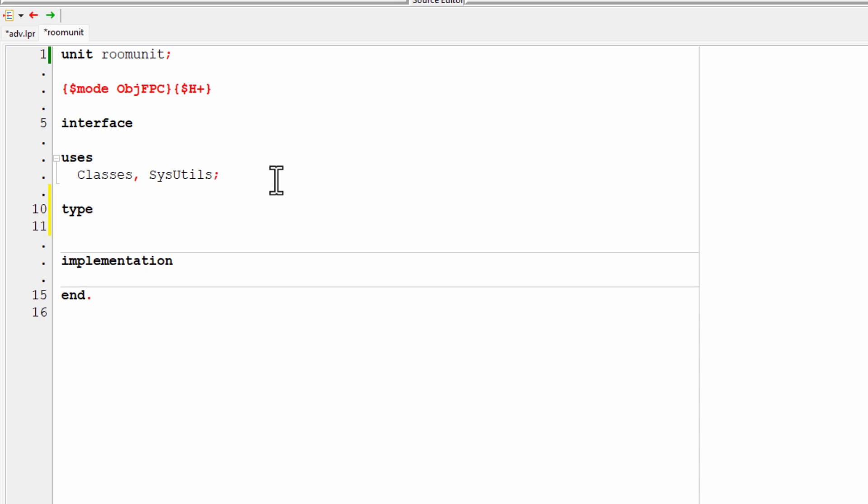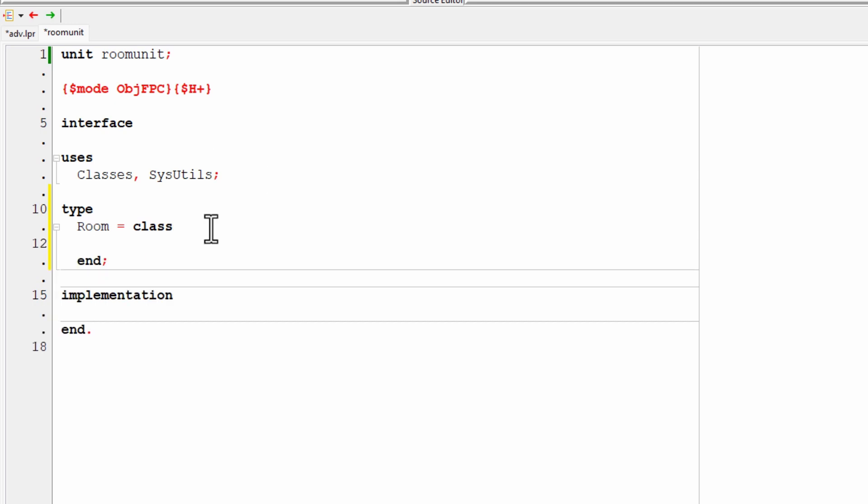So I'm going to define my room type. And I'll write room. That's the name of the class. And I need to say it is a class. So class is what's going to define the objects. It's going to define an object and any behavior of that object. And I'll end this with the keyword end.